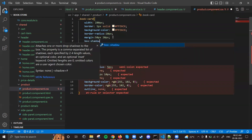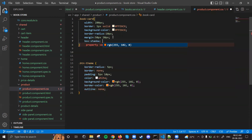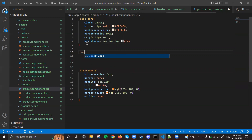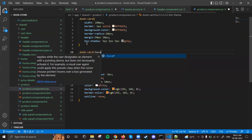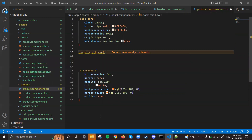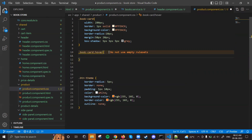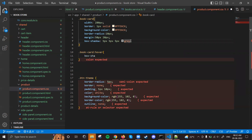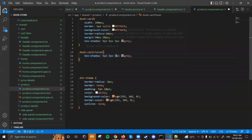I'll add a box-shadow effect as well - maybe 3.5px with a gray color. And for book-card on hover, the shadow will change. I'll copy this line and paste it, then make it 5px with 20 for the hover state.